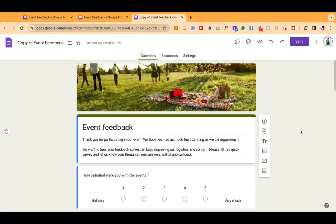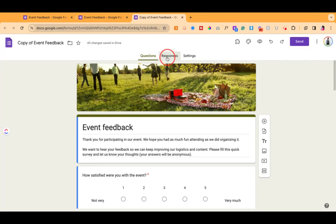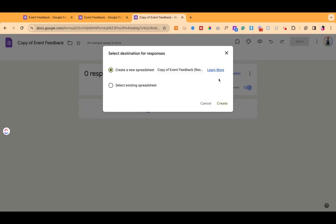If you do want them to access the data, the best thing to do is click on responses, link to a sheet, and then link that information to either a new spreadsheet or an existing spreadsheet that the new form owner will have access to. So that way they can still have the back-end data, even though they won't have it on the form itself, they'll have it through the spreadsheet.